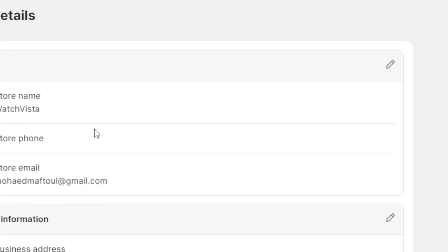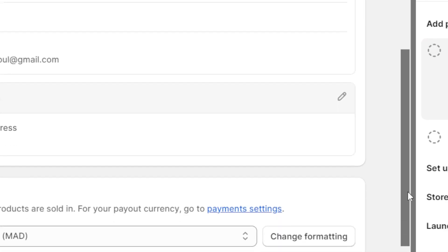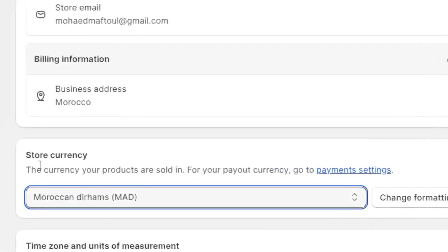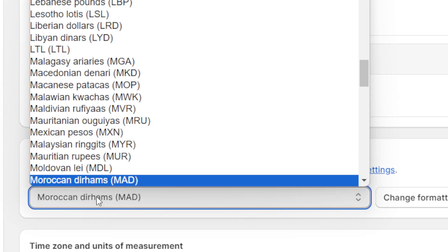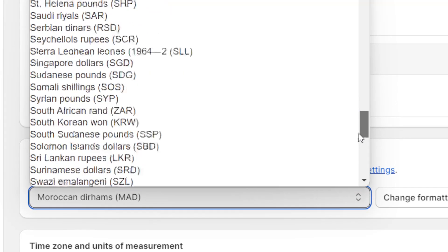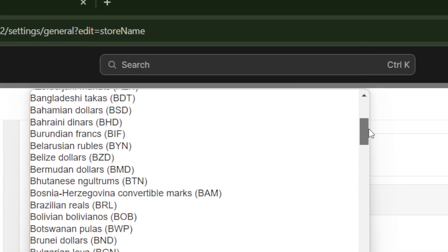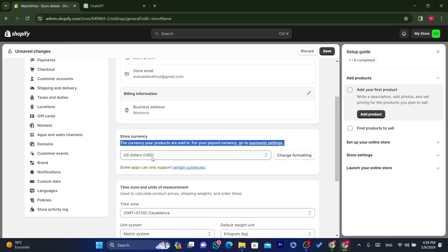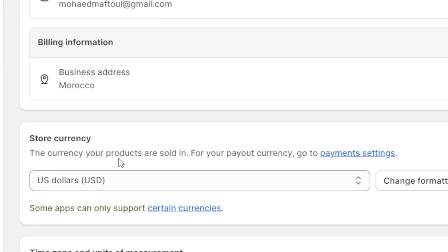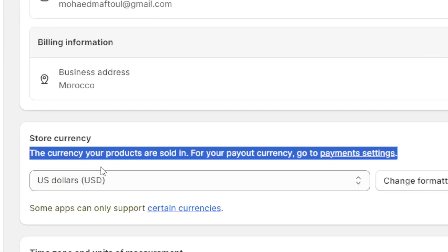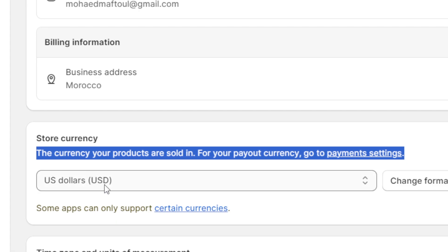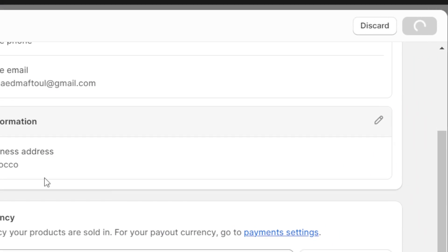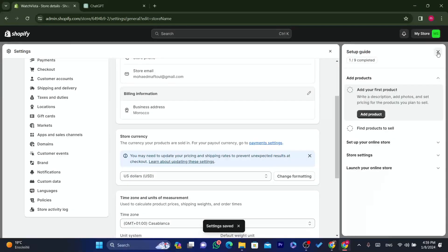Scroll down and you can change the currency. If you are targeting the United States, select dollars. It's always better to use dollar currency because more people use dollars than other currencies. Click Save.